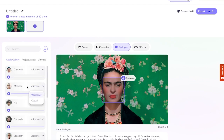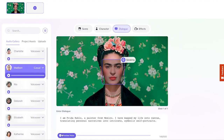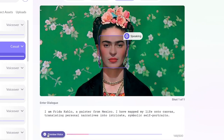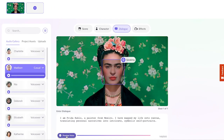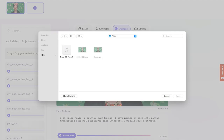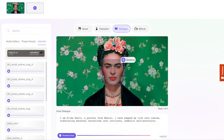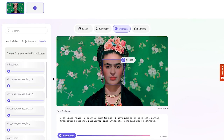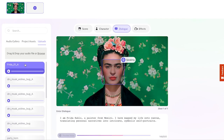Let's try Madison and a casual voice style. "I am Frida Kahlo, a painter from Mexico." Not quite happy with the results? No problem. You can generate the voiceover elsewhere or record yourself. If you do, follow the same steps we used for image upload.